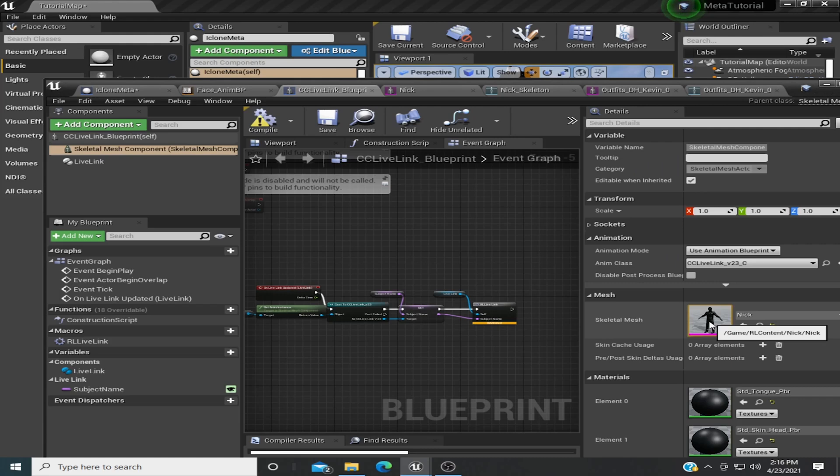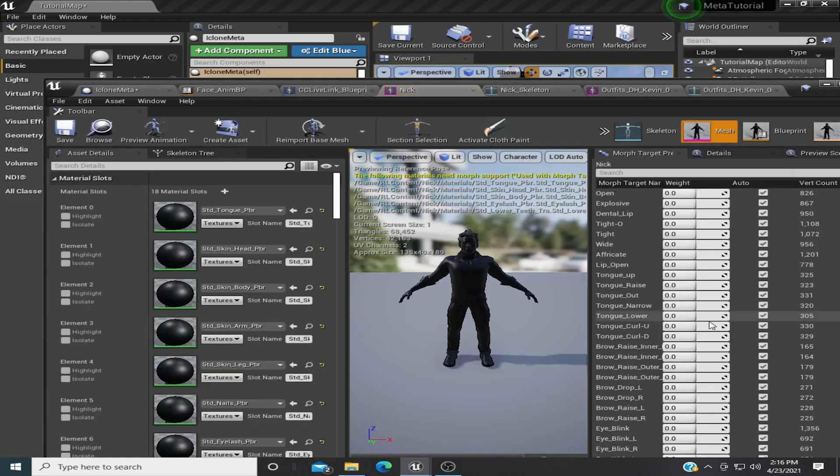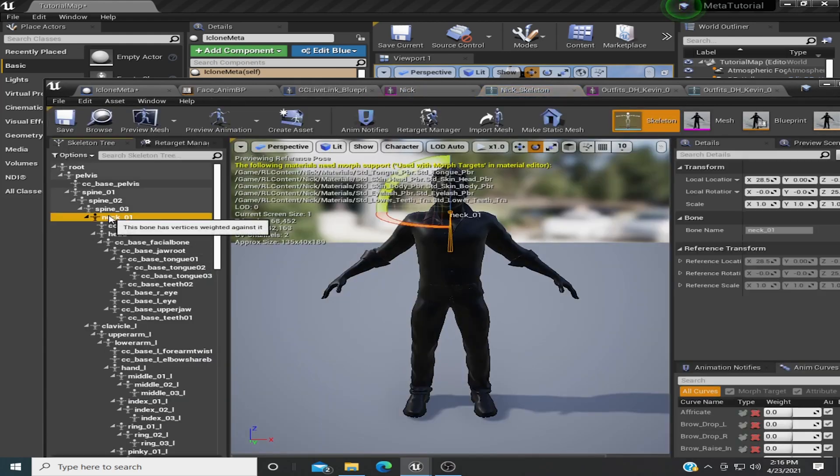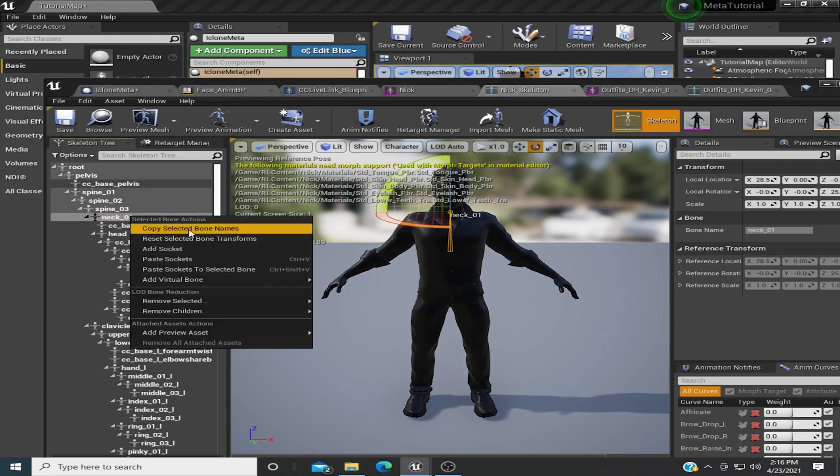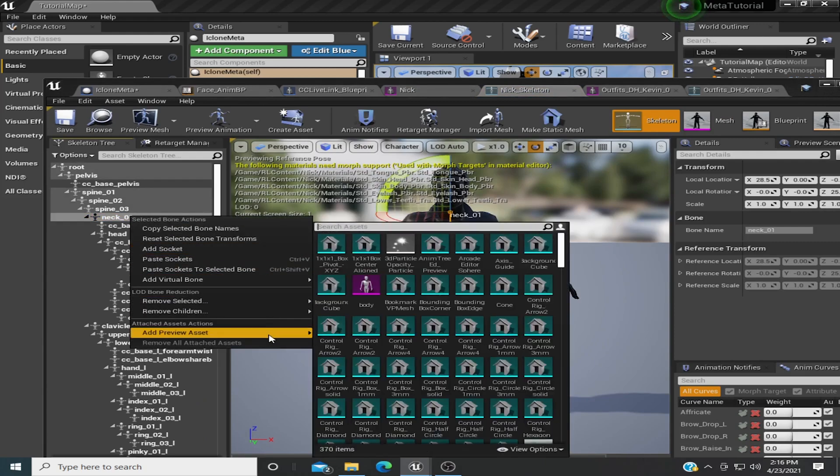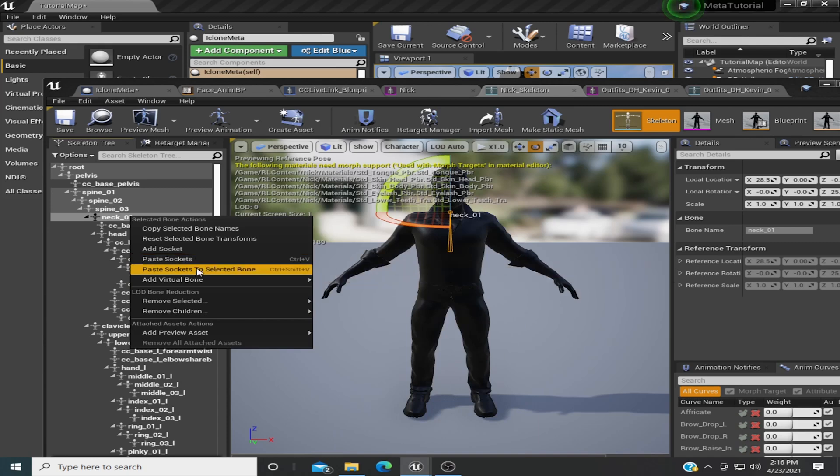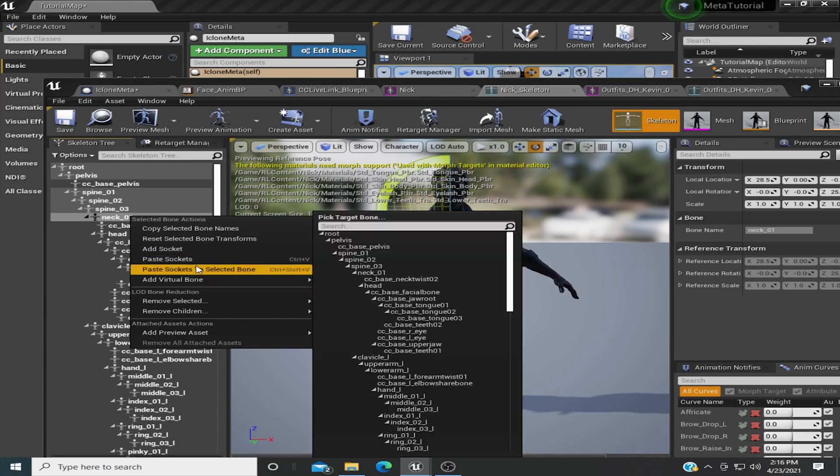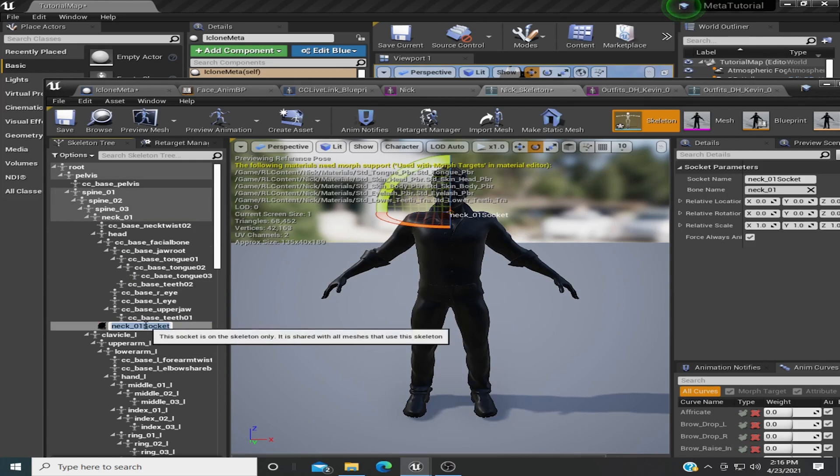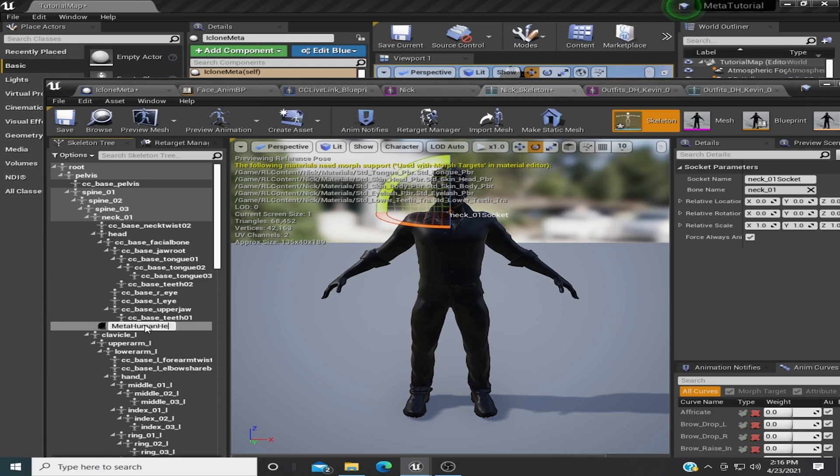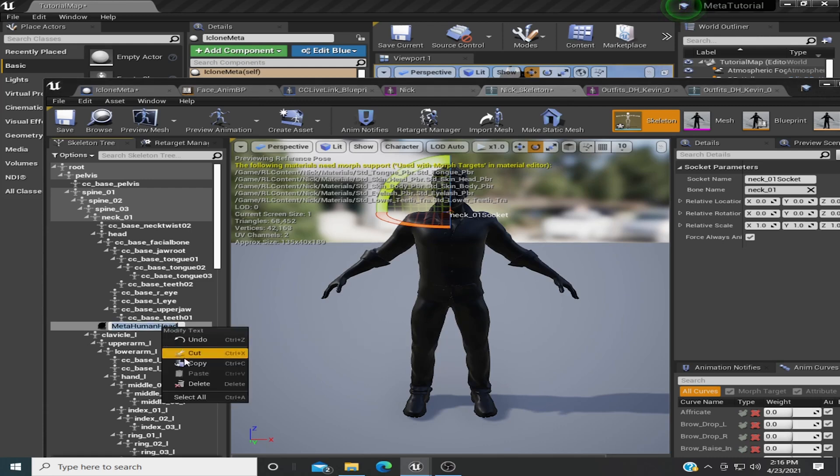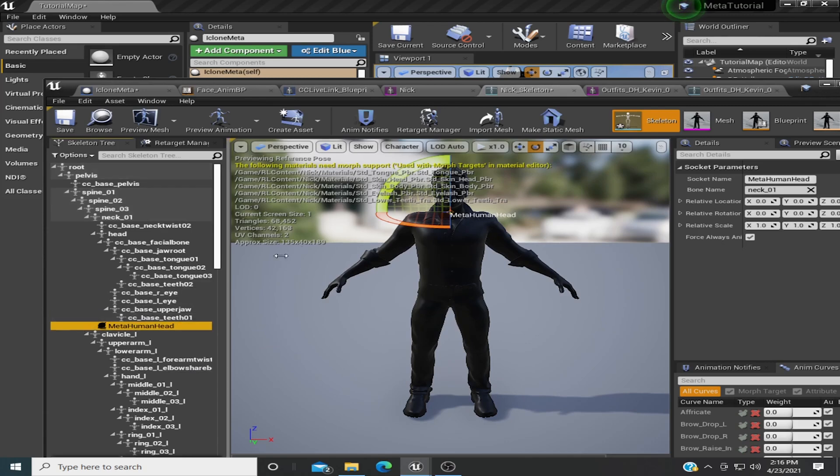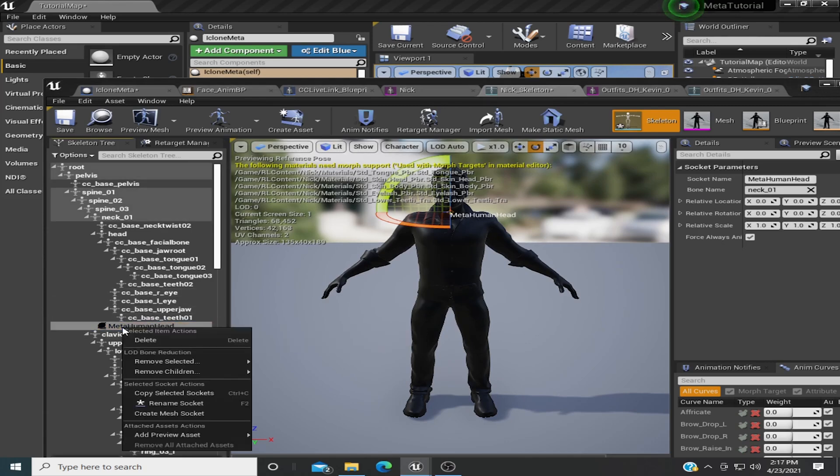First thing we're going to do is go into the skeleton here, and in the neck, we're just going to add a socket, and we're going to call it MetaHuman head, and we're just going to copy it for now, we're going to need it later.